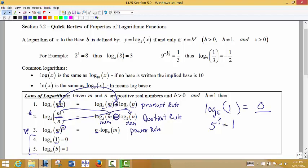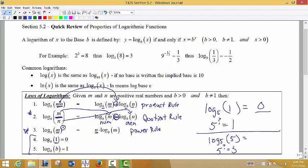Second, log base b of b equals 1. For example, log base 5 of 5: the base is 5, and the input is also 5. So 5 raised to what power gives 5? The answer is 1. It doesn't matter what the base is — if the input of the log and the base of the log match, the answer is always 1.